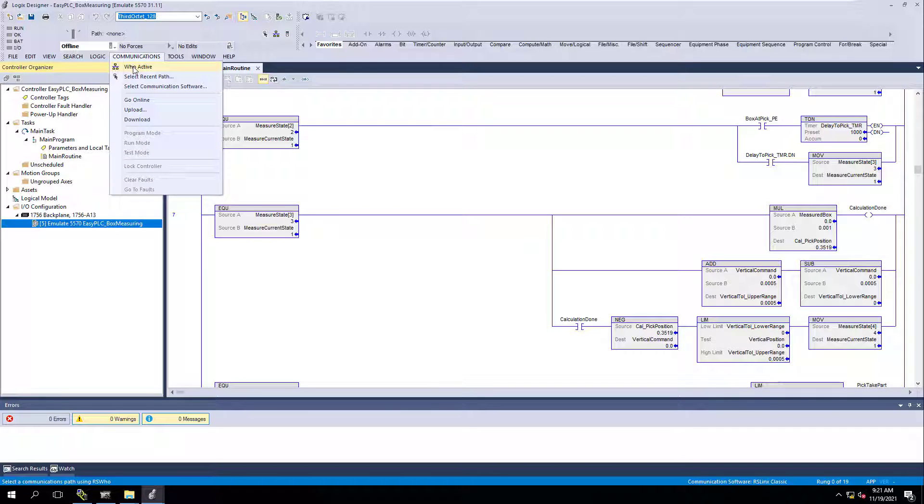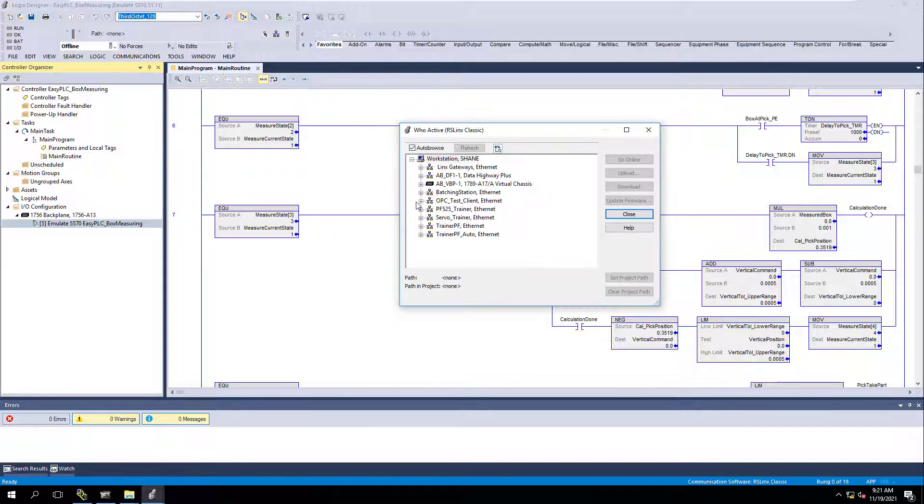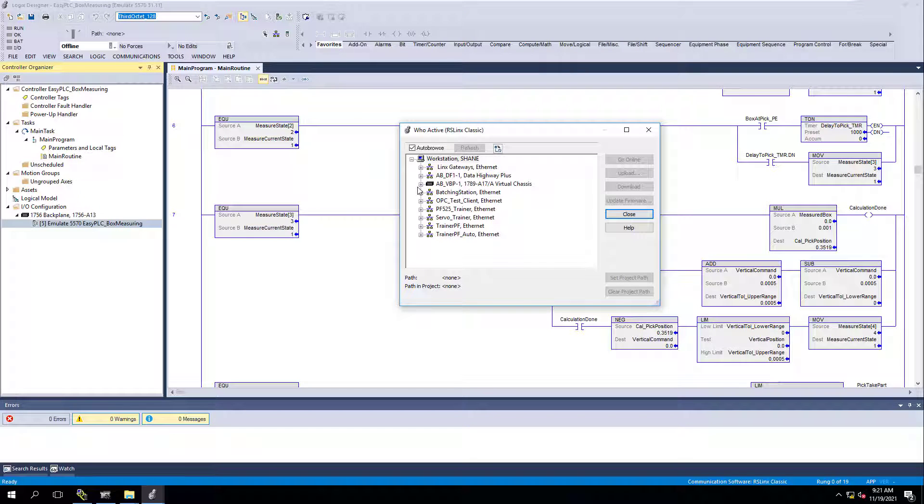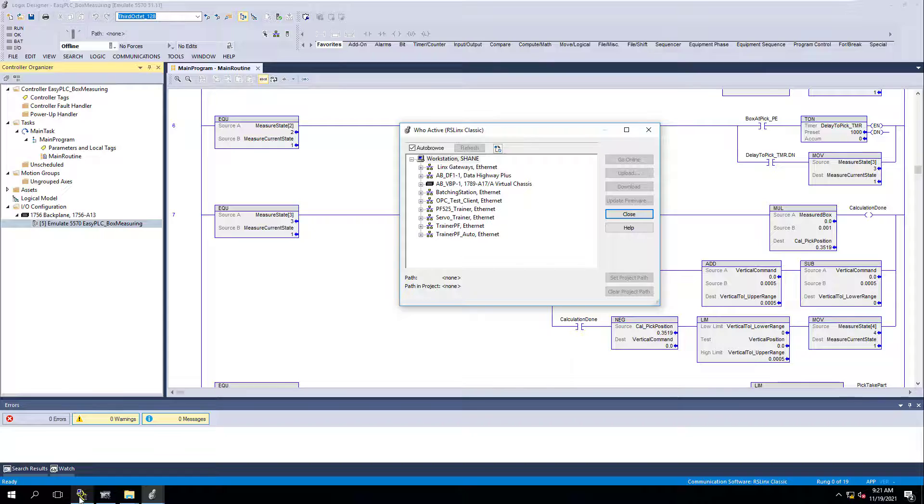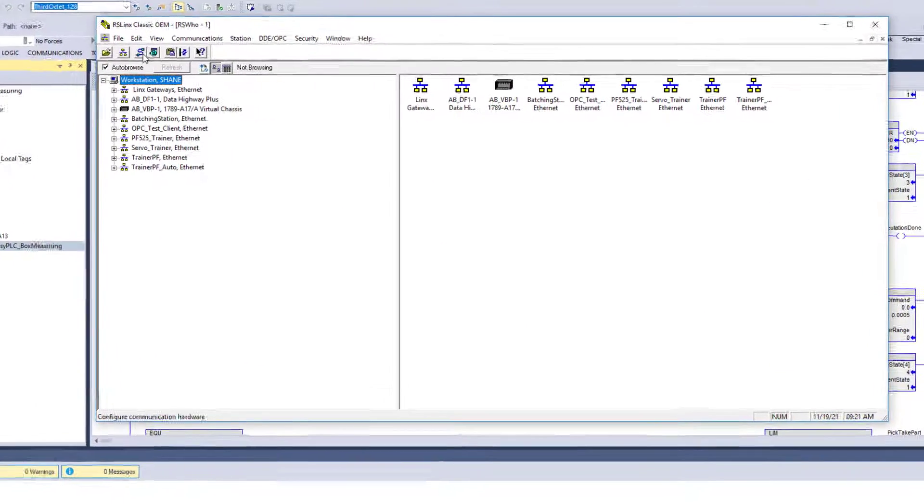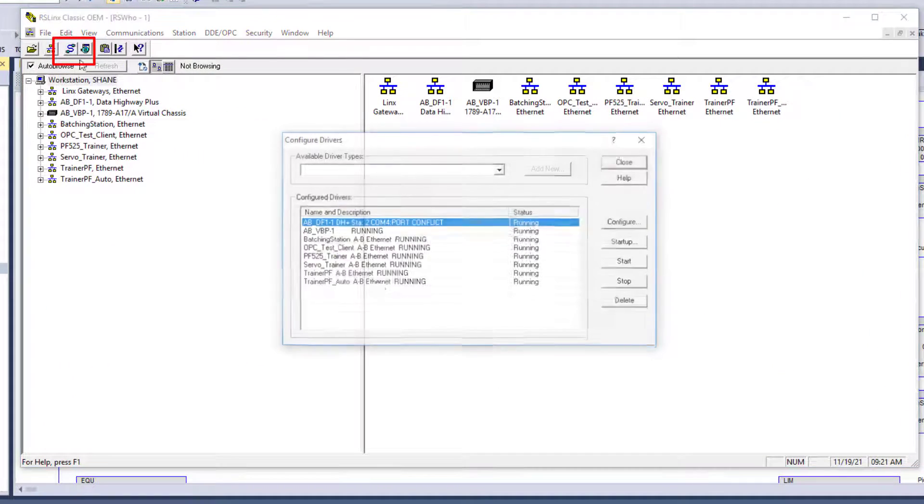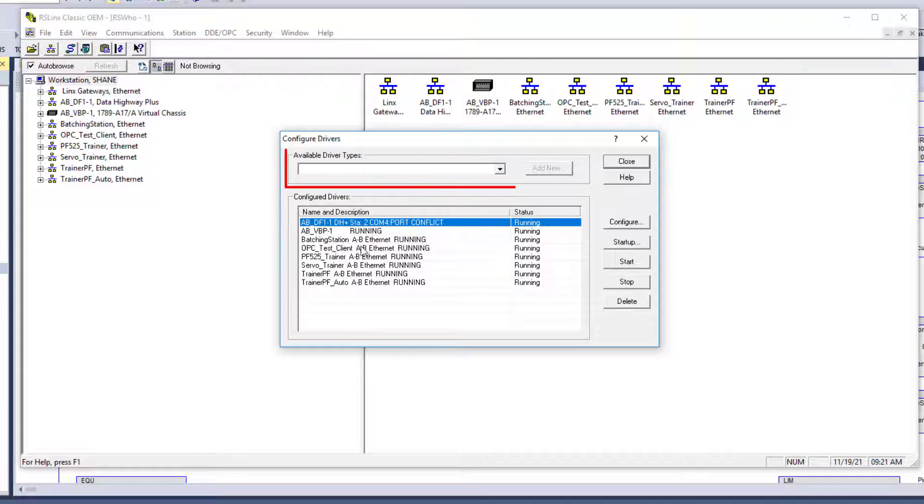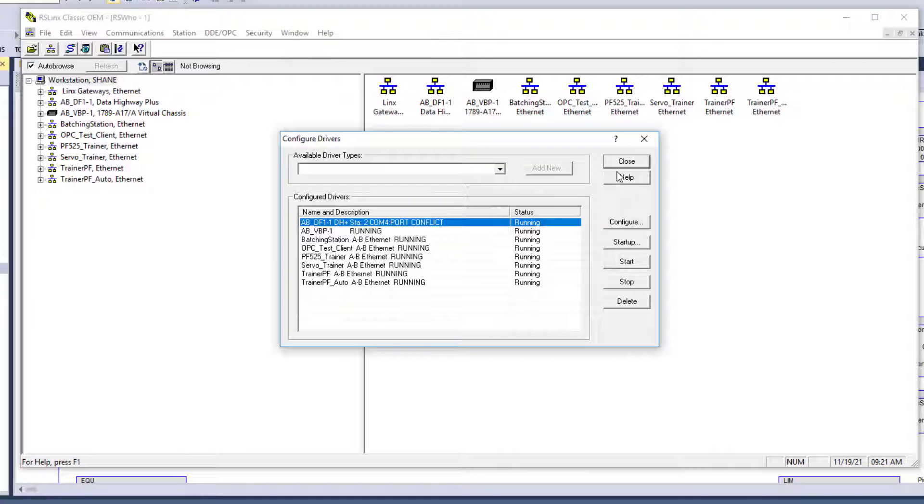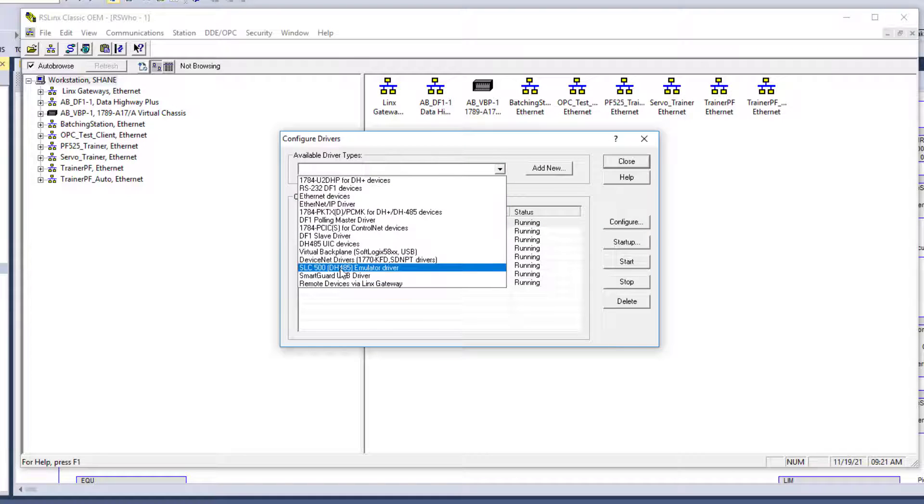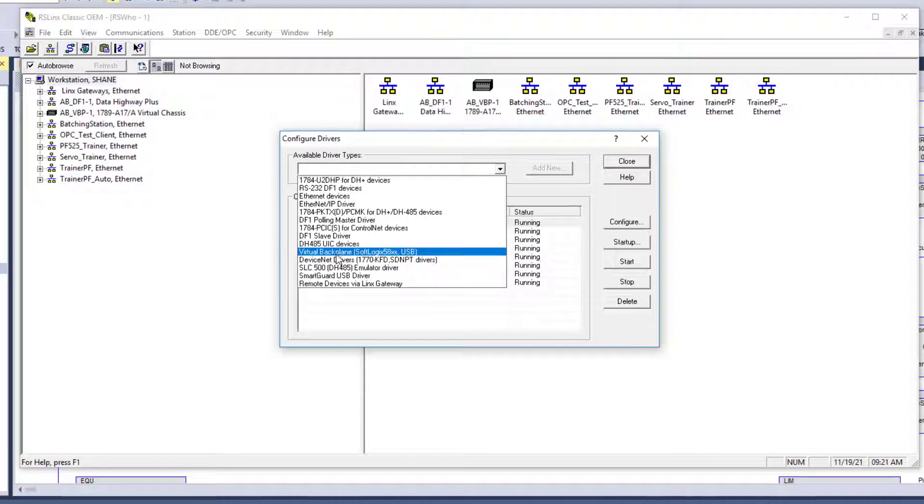What we've done is our processor was in slot five. We've actually added our processor. So now we have the ability to download. We're going to go to communications, who active. Now here's the kicker. If you don't have all of your drivers in here, make sure you open up RSLinks and you go to your driver, add your configured driver. And then what you're going to do is add in, for instance, this is going to be a virtual backplane. So this would be your driver.